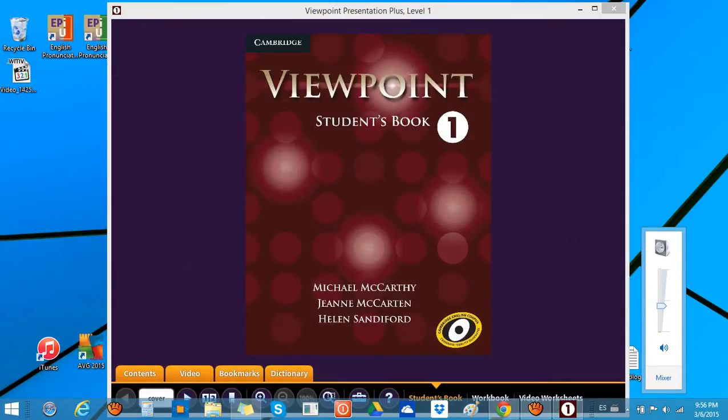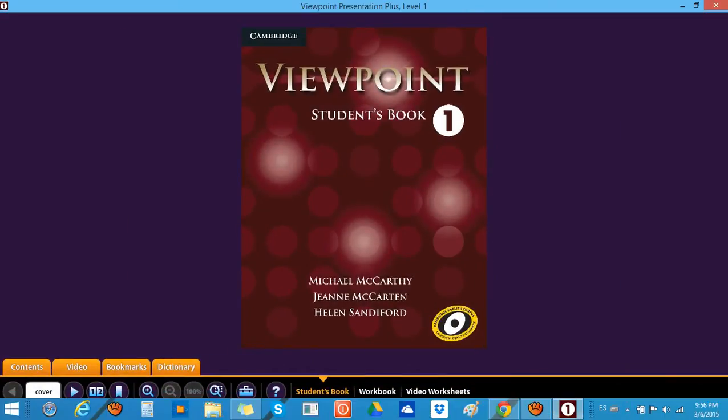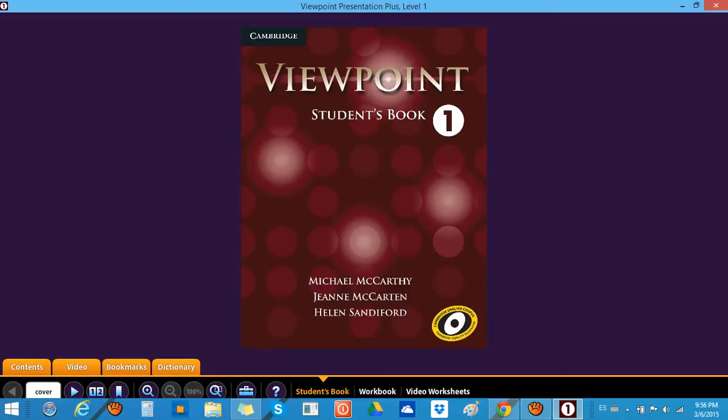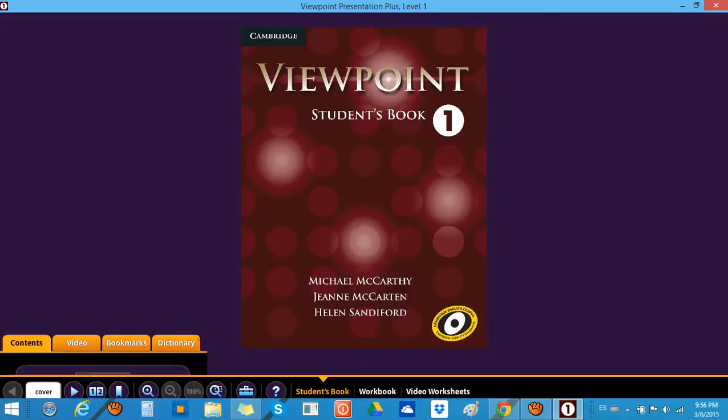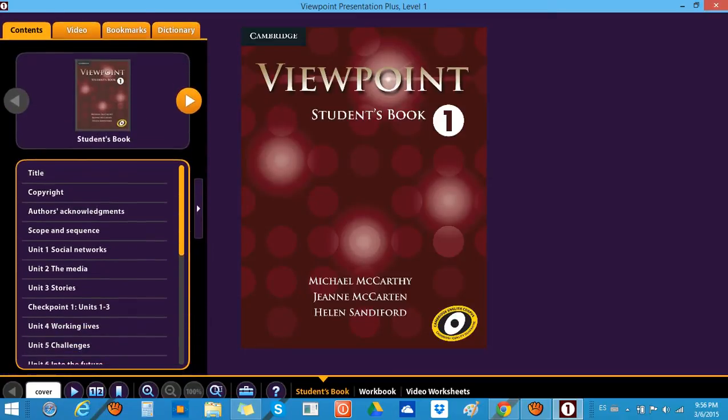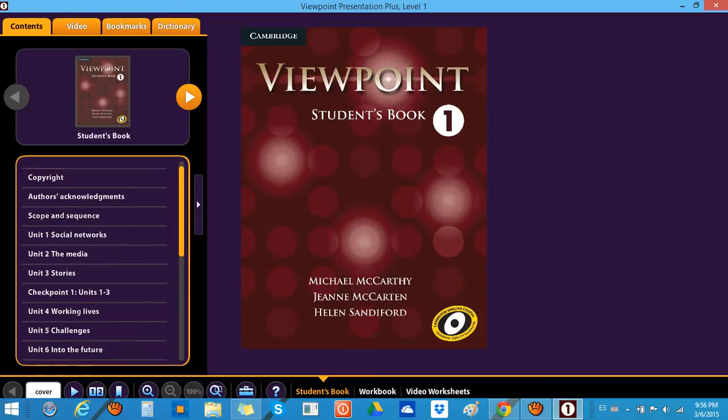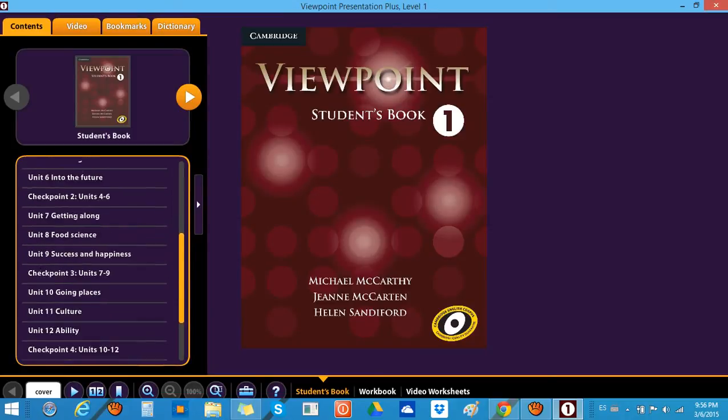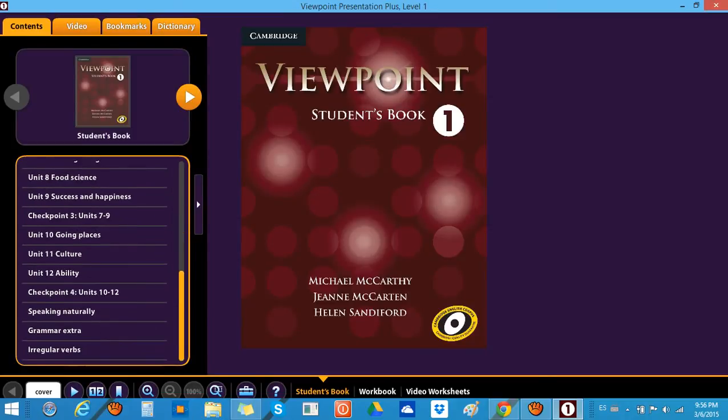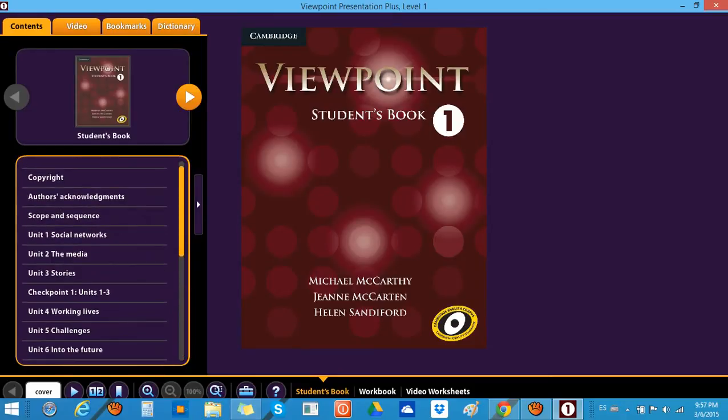When you click, there you go. Let's make it bigger, wider, and then we'll take a look at this screen. We have all the components and the digital components of the book. We have the contents over here. This is the contents for the student book. We have all the units and also the speaking naturally, grammar extra, irregular verbs, the checkpoints, everything, even the author's acknowledgments, scope and sequence, everything.